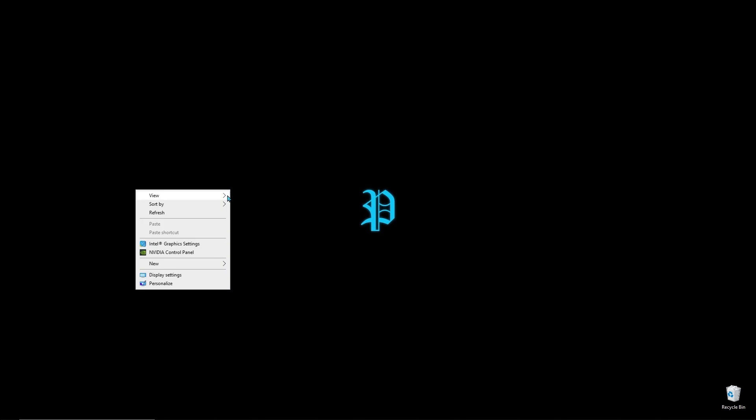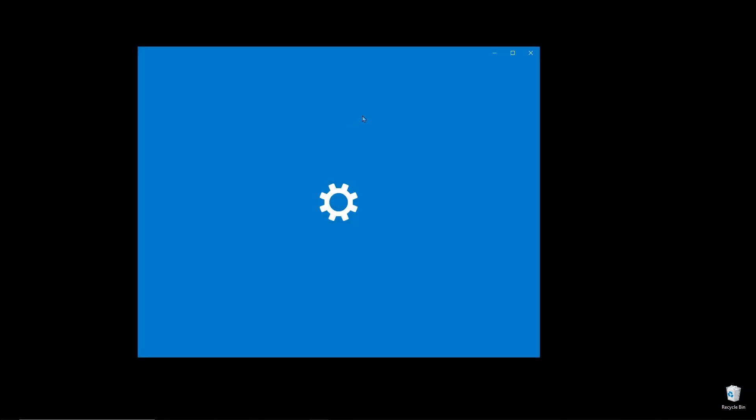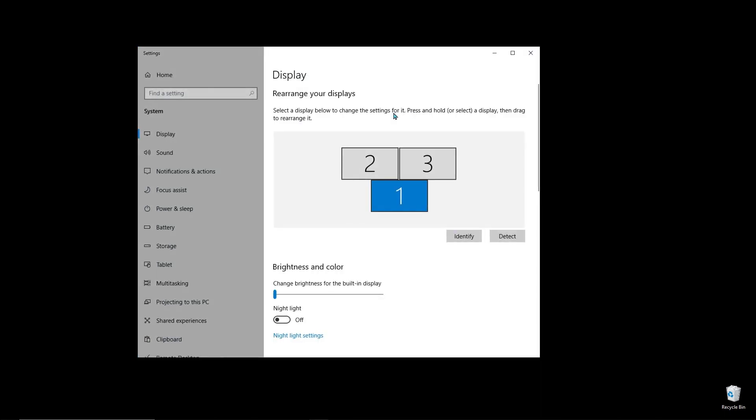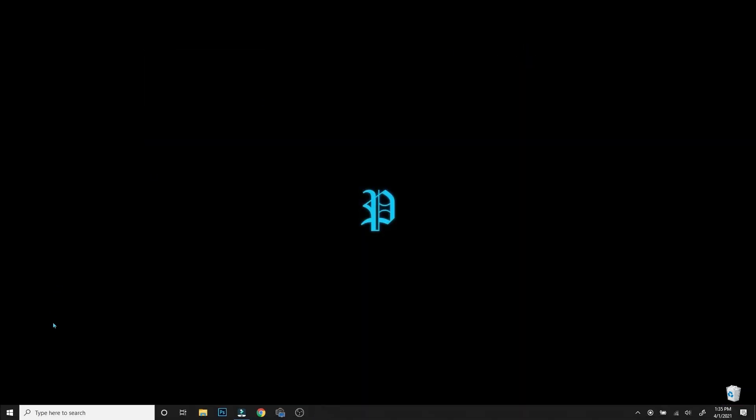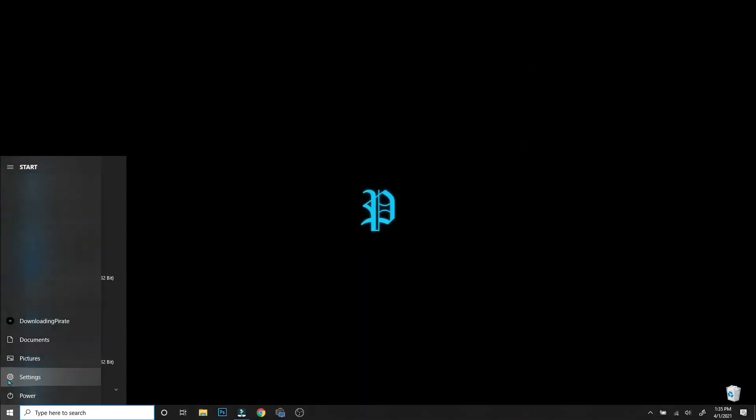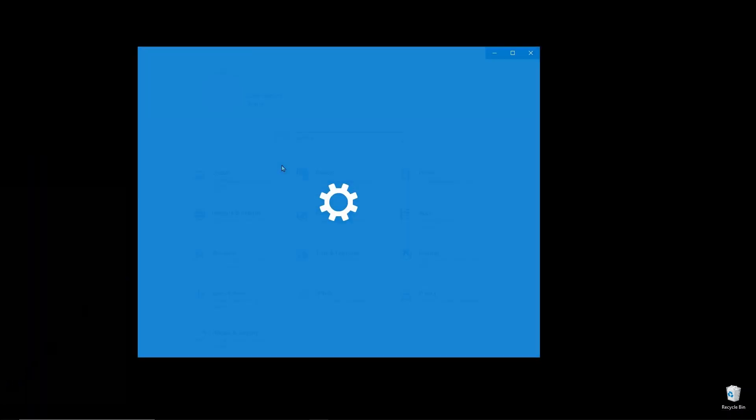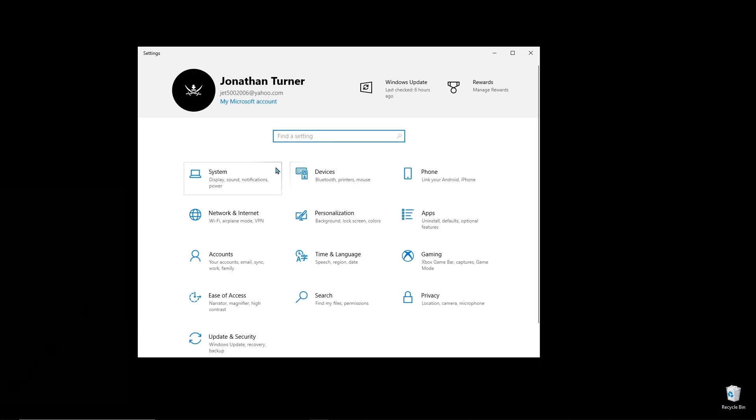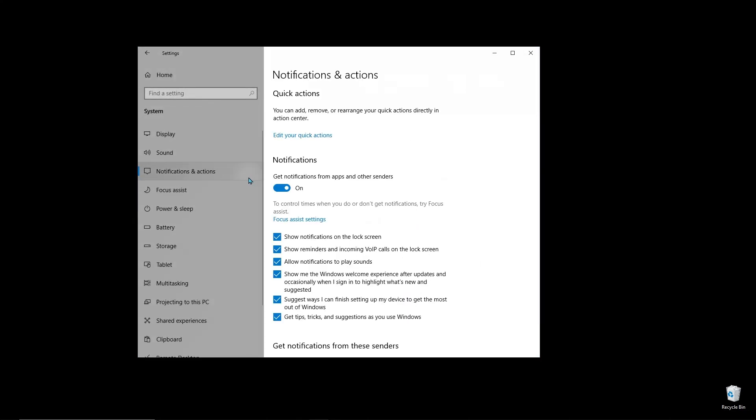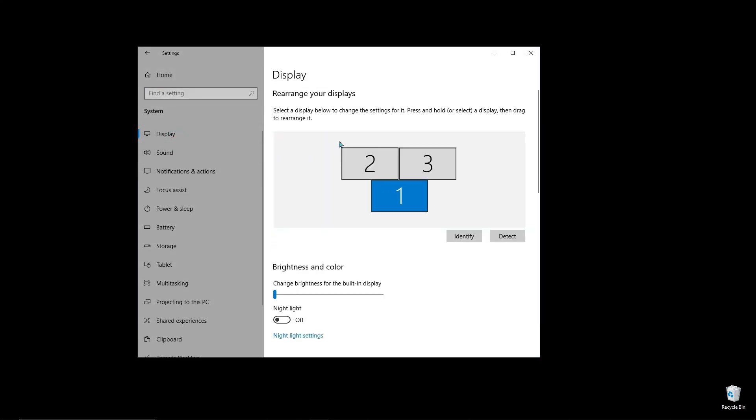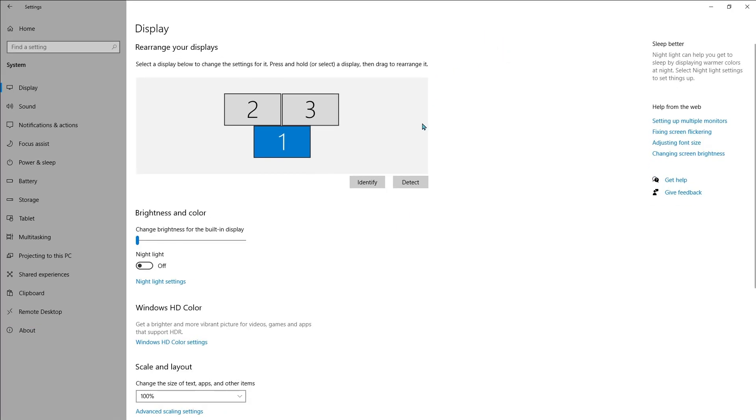You can go to the settings by right-clicking anywhere on the desktop and going to Display Settings—that's a shortcut. But the normal way is to go to the Windows icon on the bottom left-hand corner, go to Settings, and then go to System. From System, go to Display.